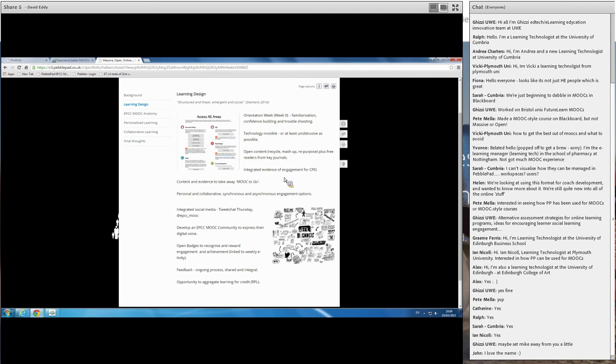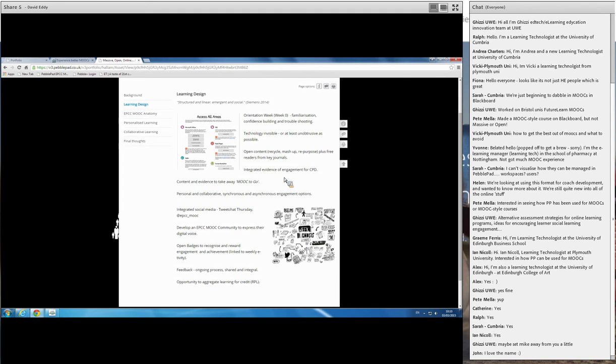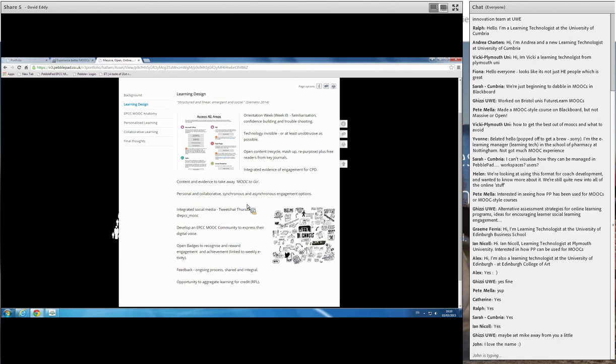Another key feature we wanted to build in was because we're using the workbooks and everybody takes the workbook away and they've got their content, but they've also got evidence of their interaction with the MOOC as well, so they can utilize that for CPD. Hence, again, we talked about it in the context of a MOOC to go. We wanted this to also be a personal learning journey if that was the route they wanted to undertake.